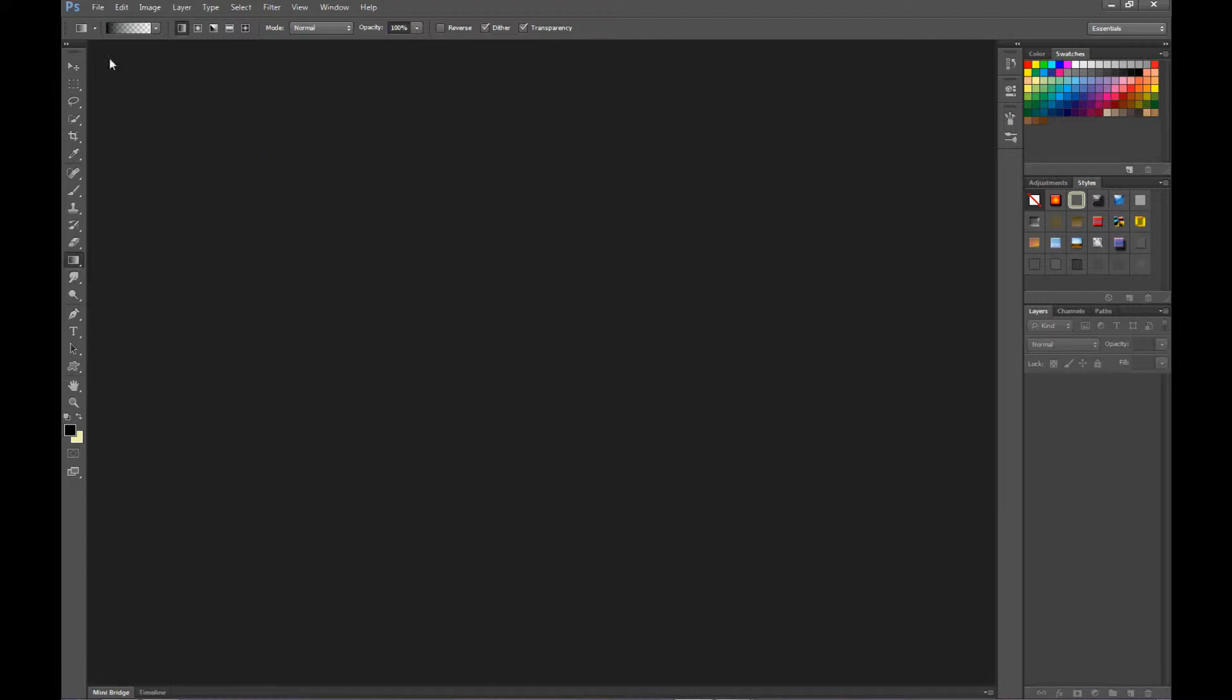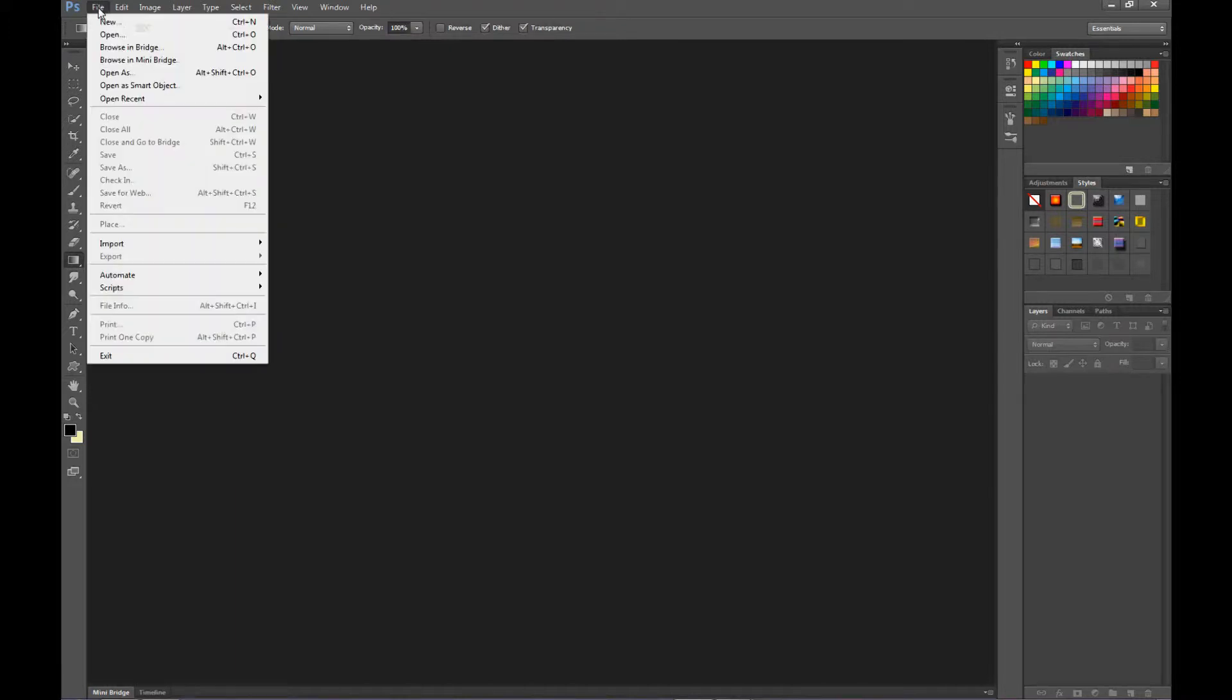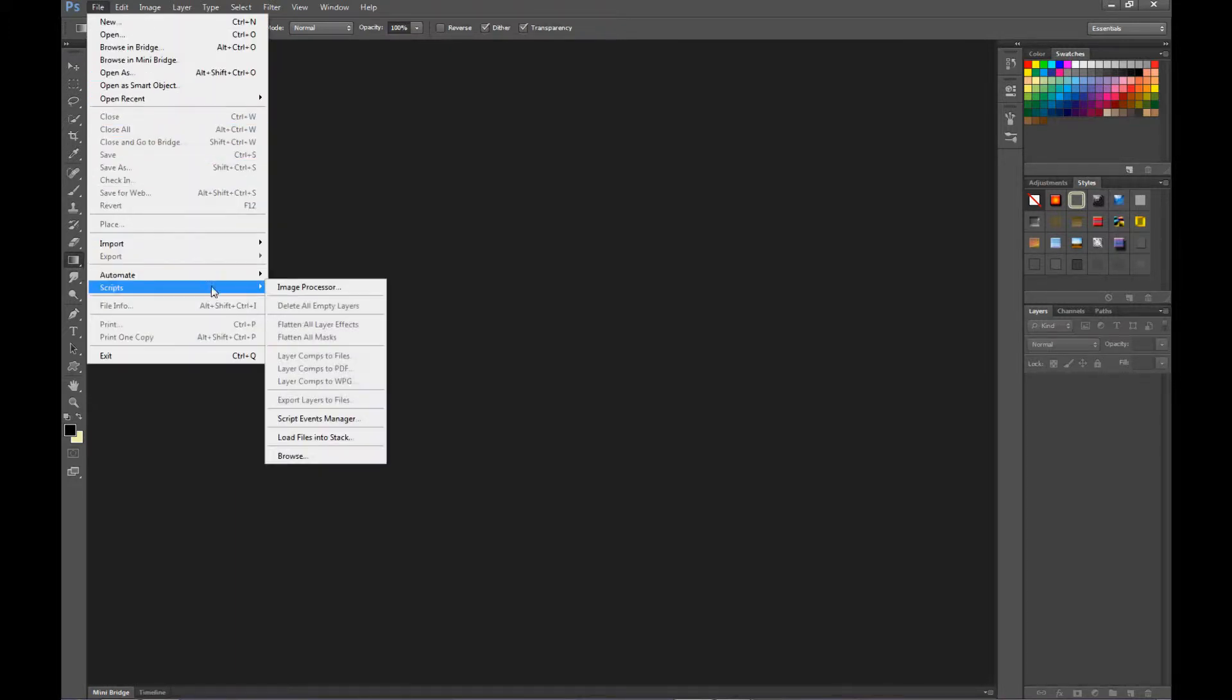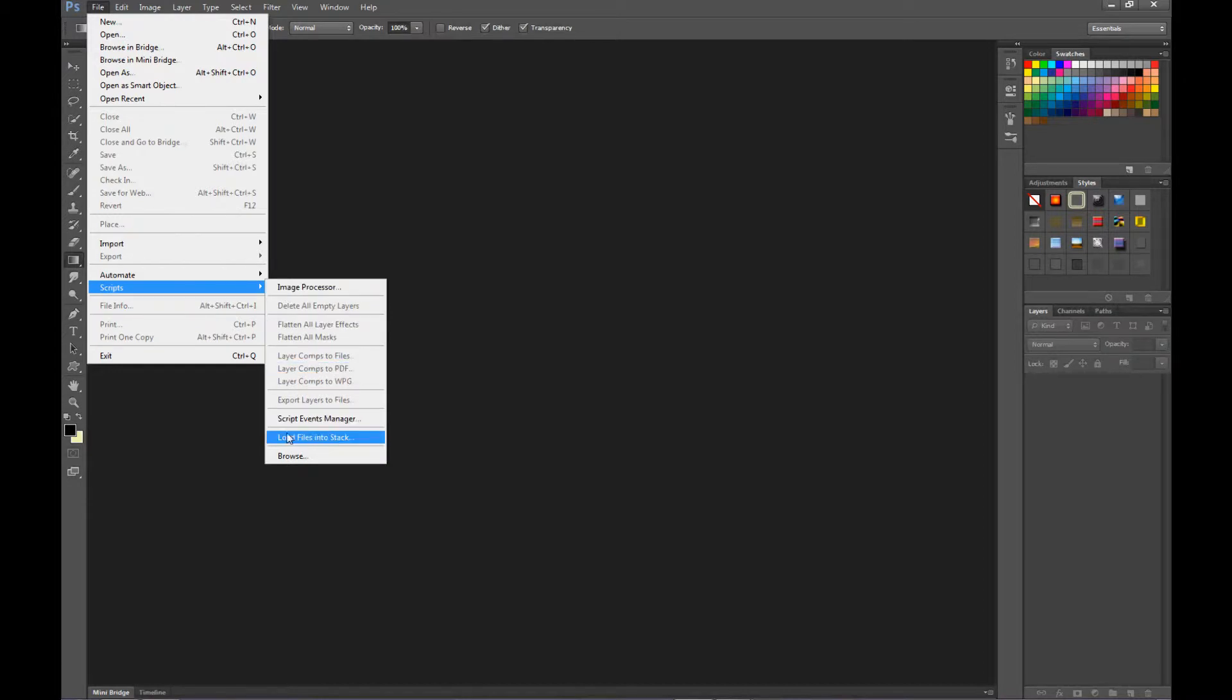I'm going to start out up here at the file, this is the scripts people don't use very often, and then we're going down to load files in a stack. That's file, scripts, load files into a stack.